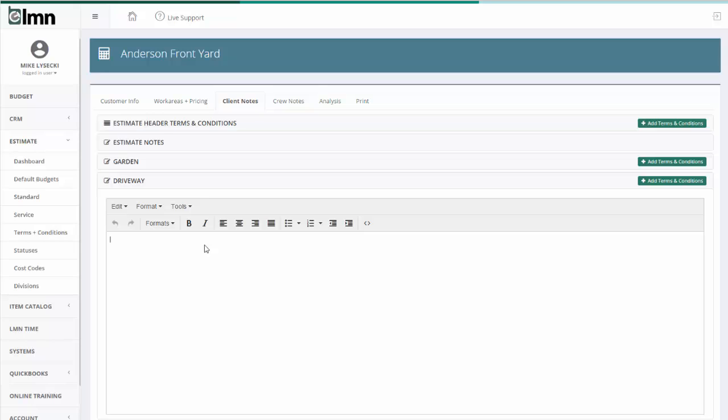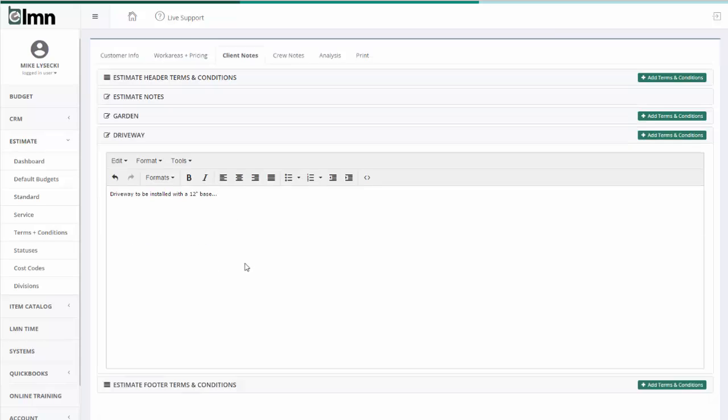I'll have driveway to be installed with a 12 inch base. And I could go on and on to describe how I want to install the driveway.